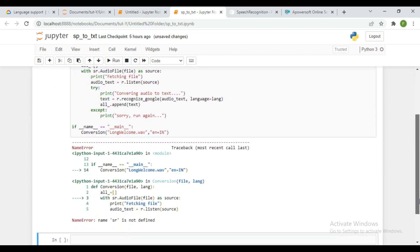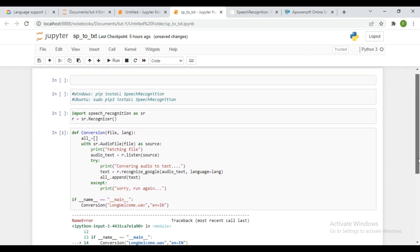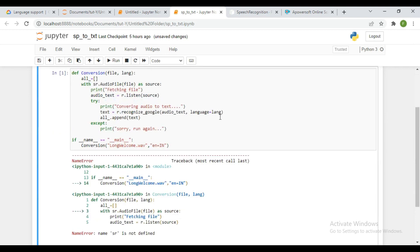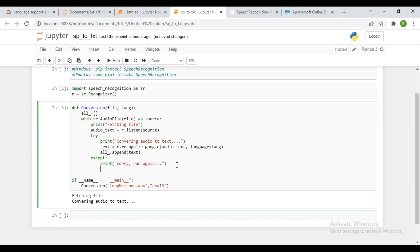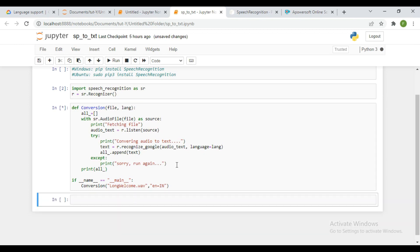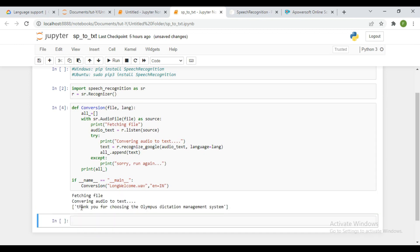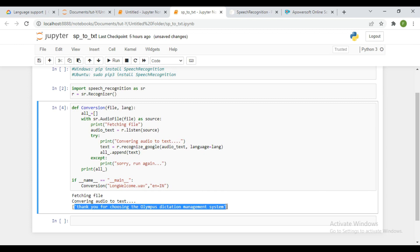There's an error — 'this cell is not defined' — I haven't run this cell yet. Let me run it again. Also, I didn't print what the empty list is going to return. So let me run this again. Now you can see this is the text that is being returned for me — this is what my audio file contains. Which is: 'Thank you for choosing the Olympos Dictation Management System.' This is what my audio file contains, and this is what it's transcribing for me.